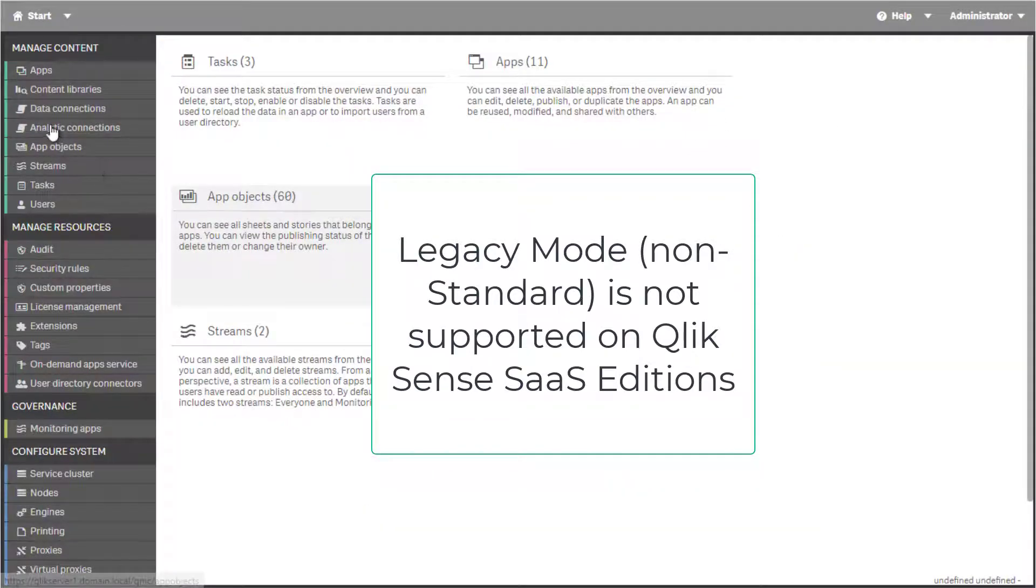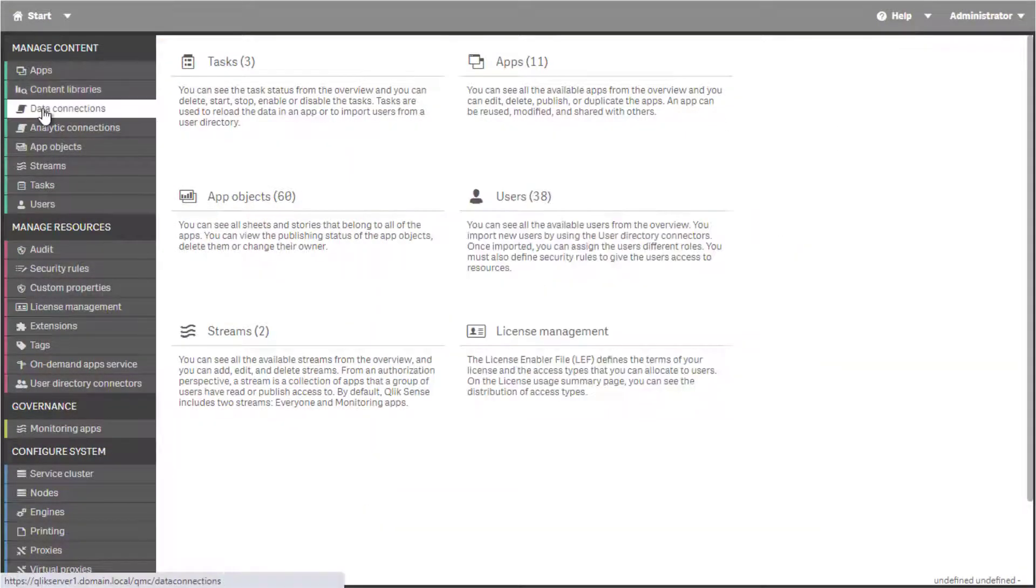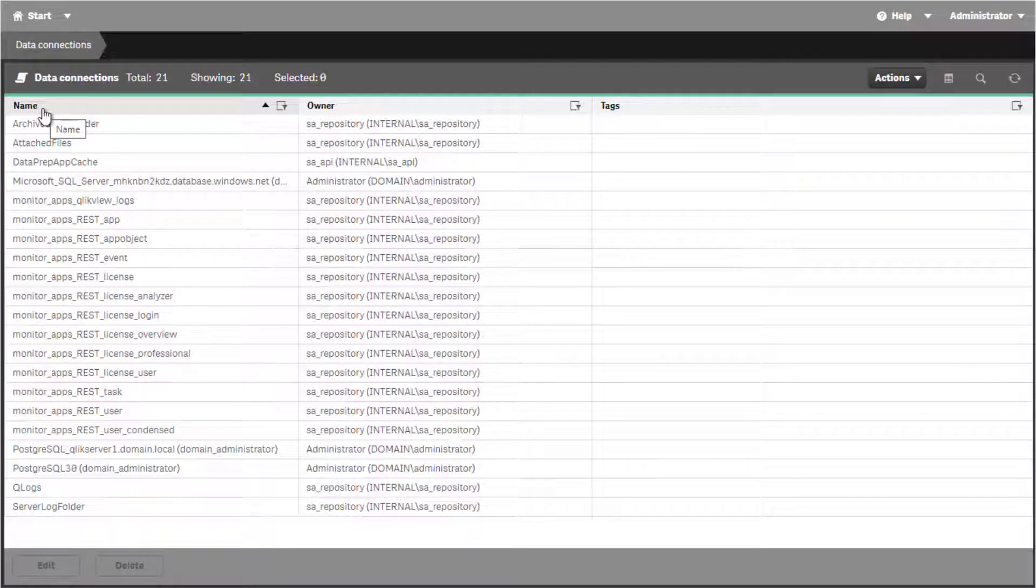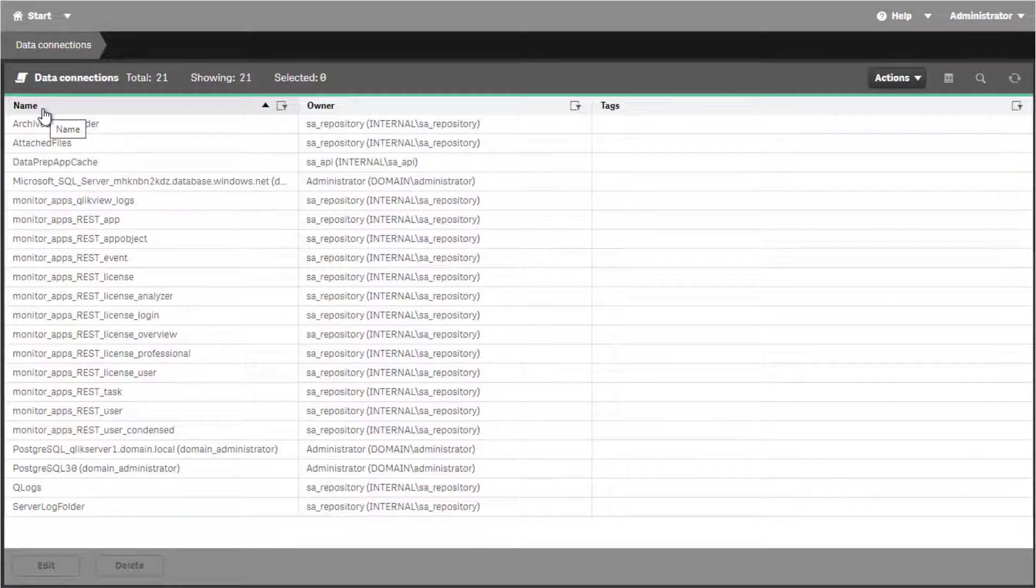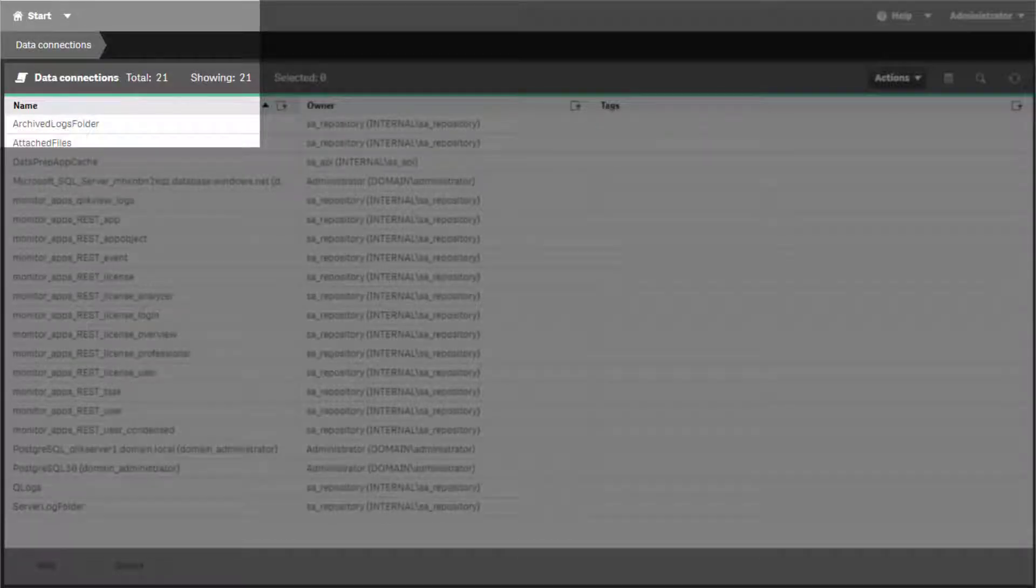In QlikSense, connection string information is stored in the QlikSense repository Postgres database. These connections are then listed in the QMC under Data Connections.